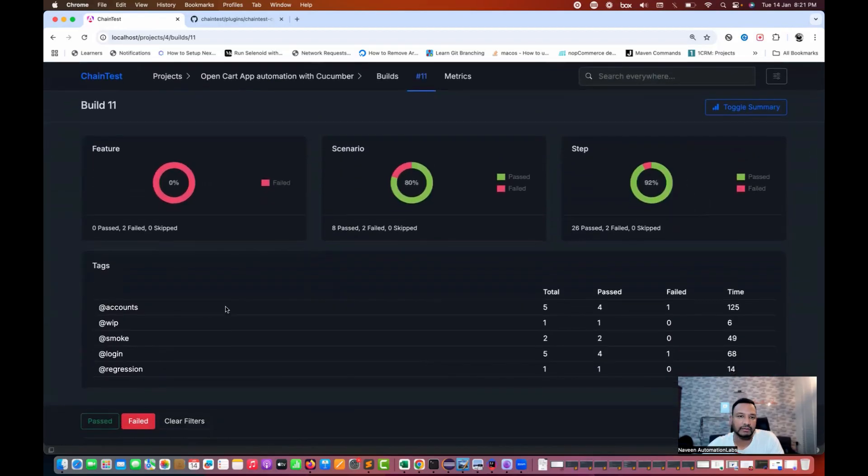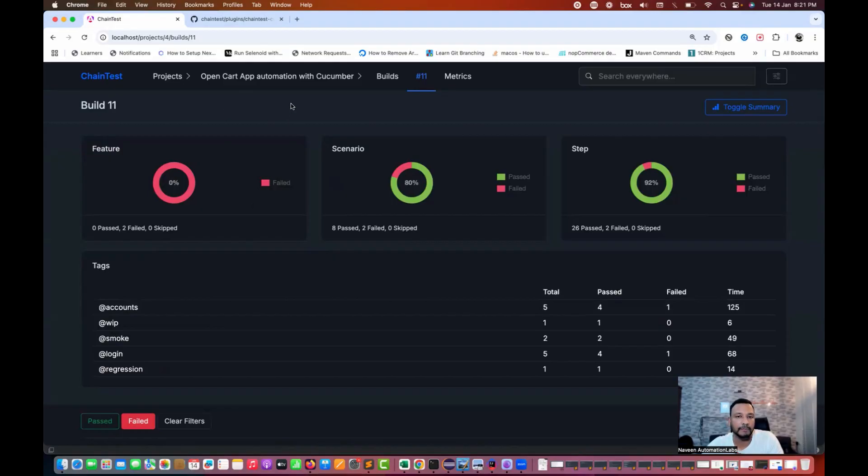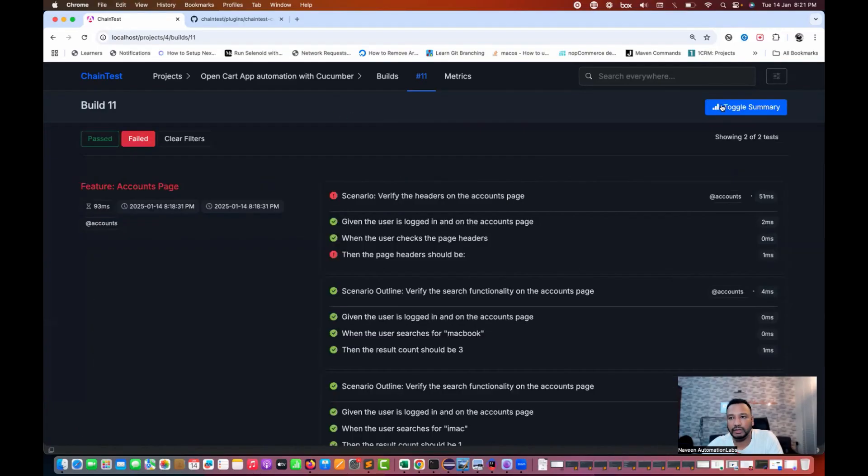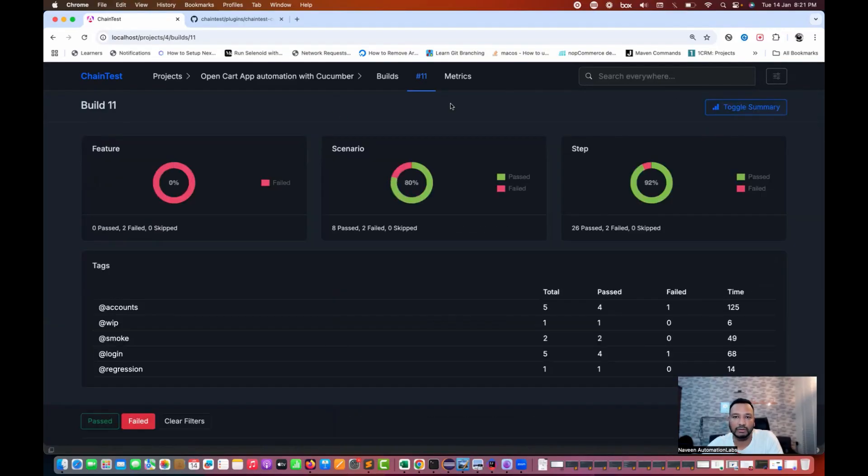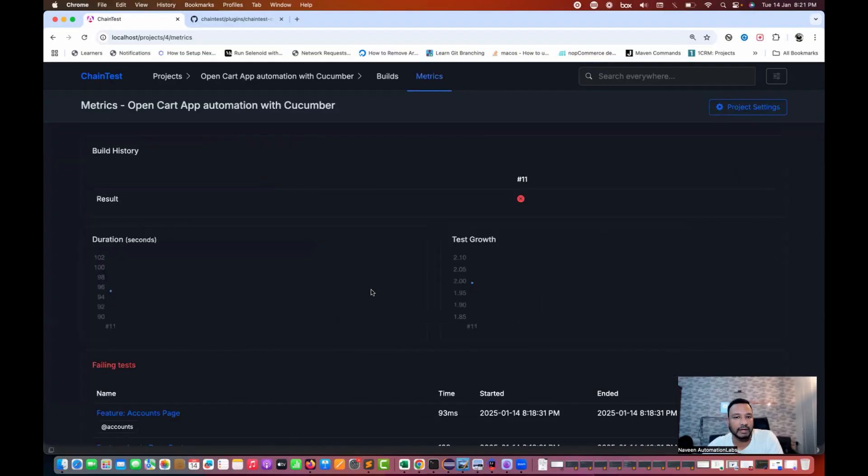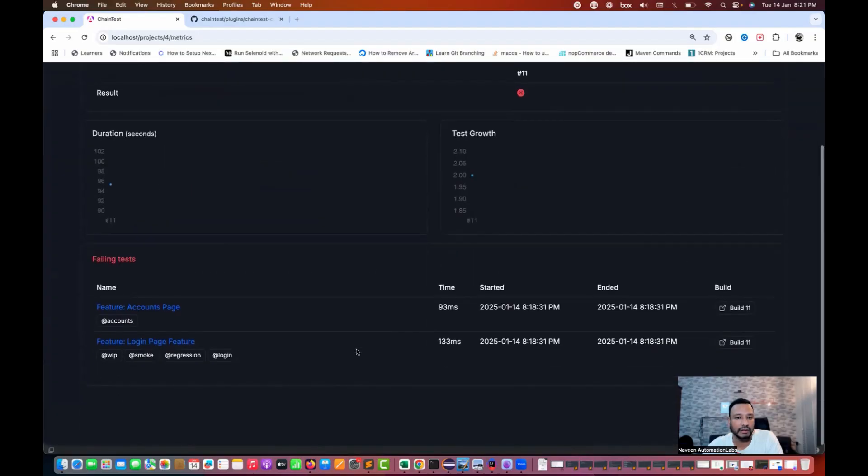Anyways, this is like if you really want to integrate with your cucumber JVM or Java based BDD framework also, you can easily integrate that here as well. You see that toggle summary and all those things will remain same. You can see the matrix also here.